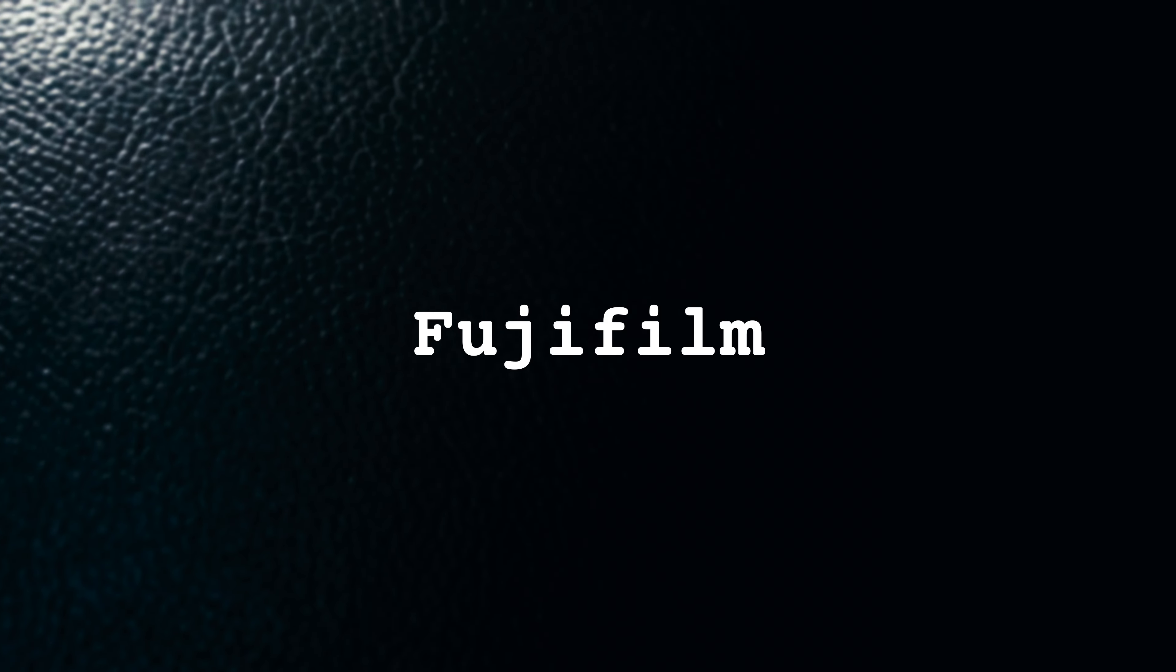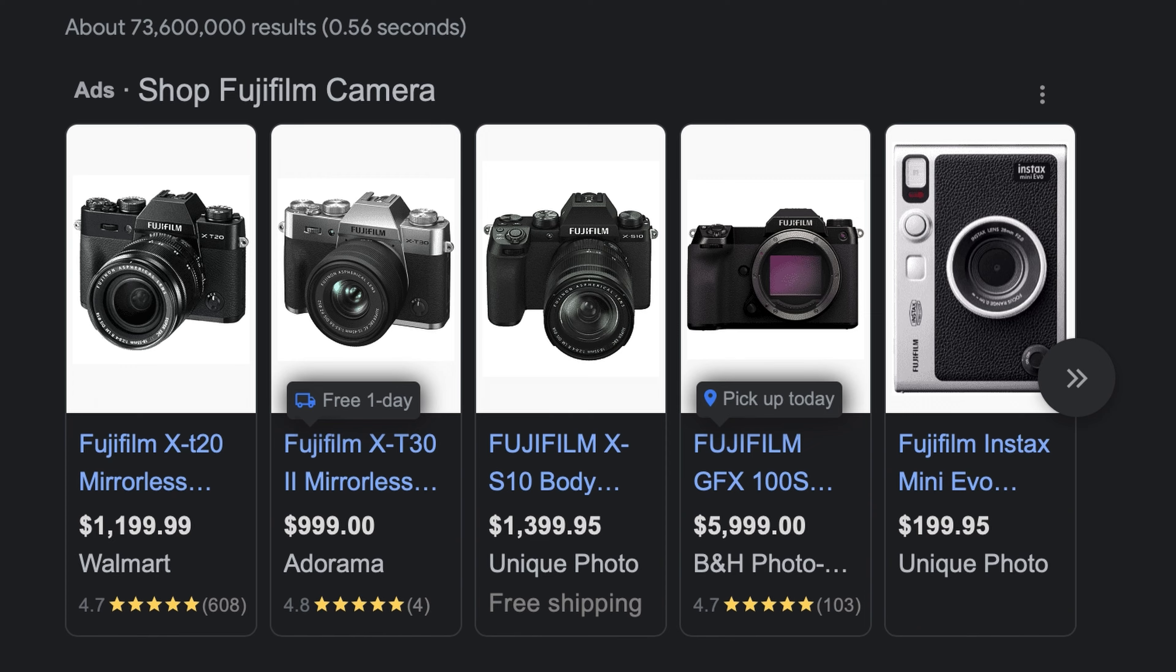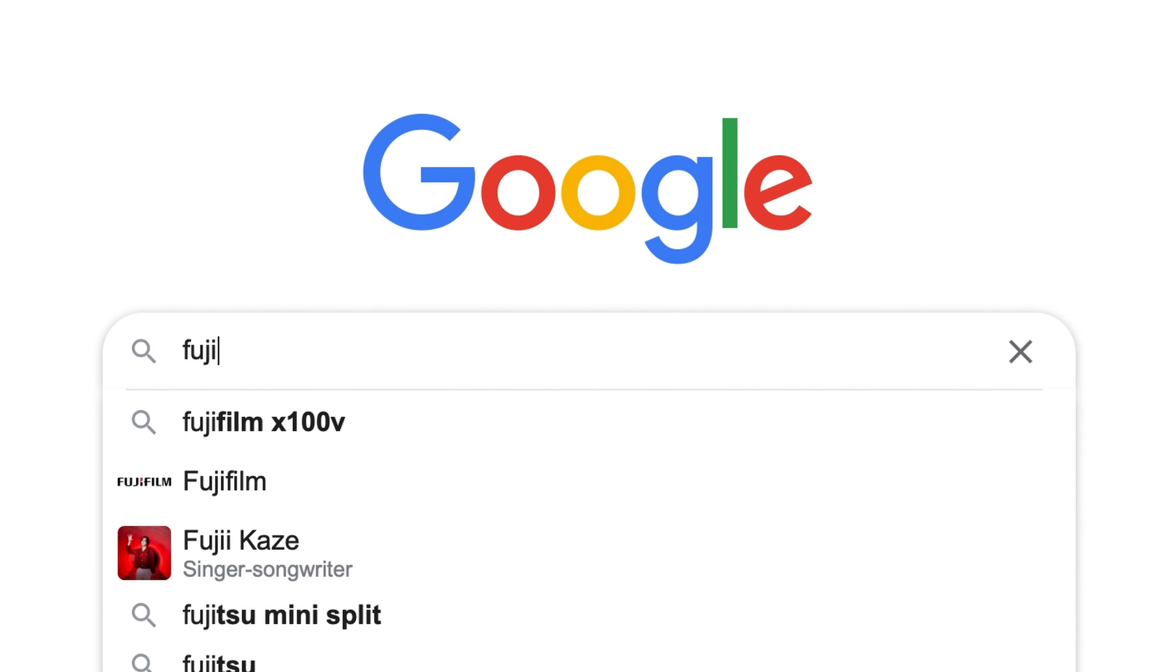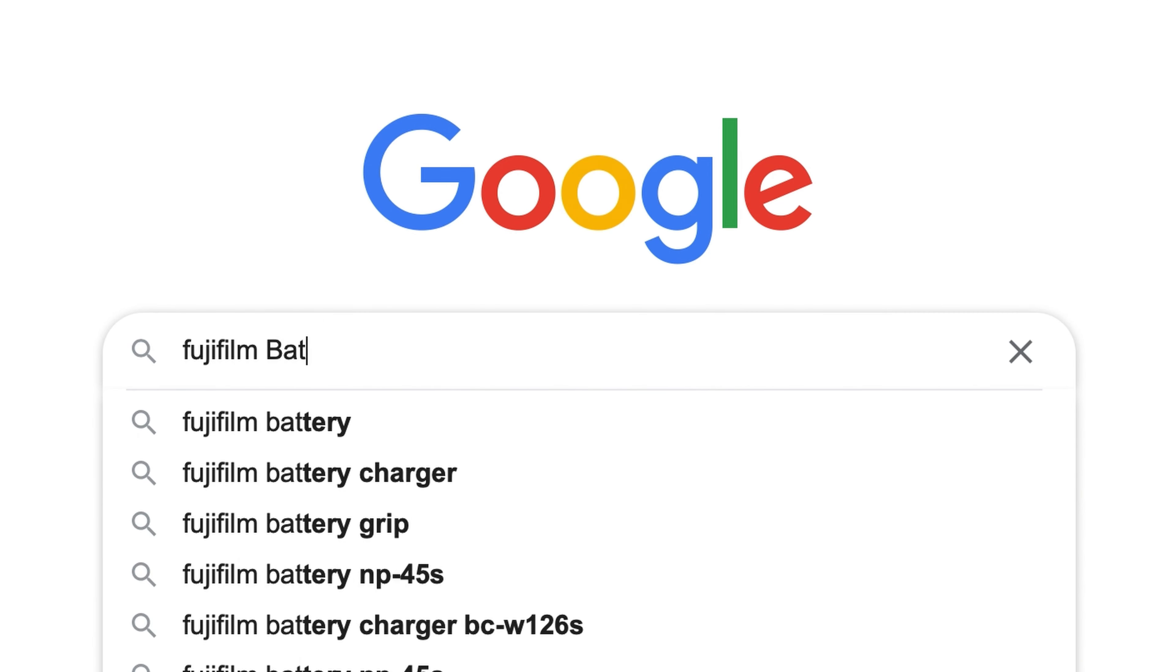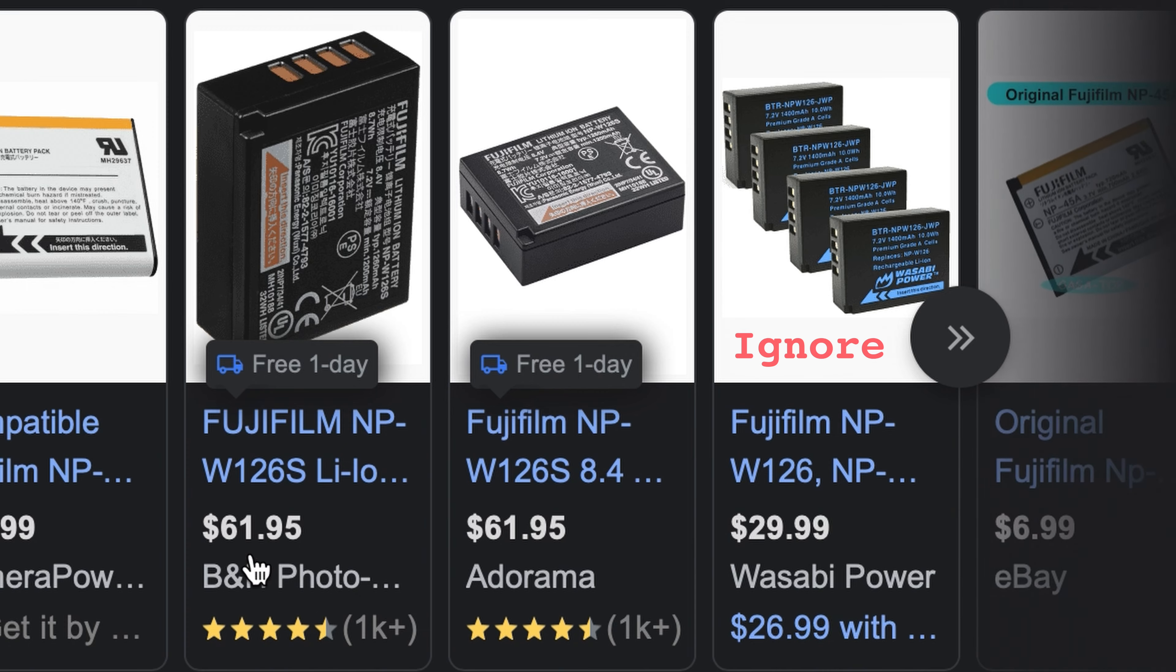So, you just bought a Fujifilm camera, and you learn quickly its battery doesn't last. At least not for long. So you look up online how much each battery costs, and... 60 bucks. Not too bad. Until you learn you need a couple of these to get a day's worth of shooting.